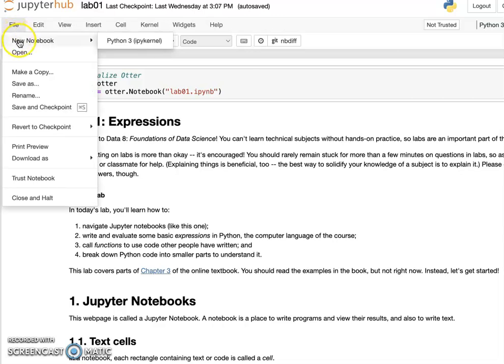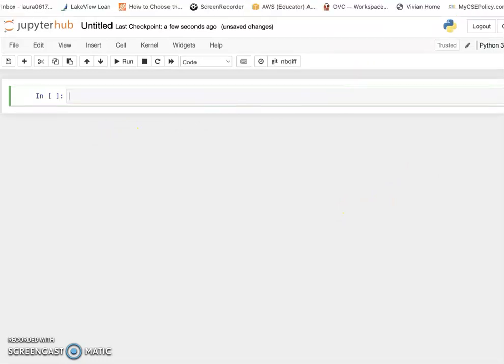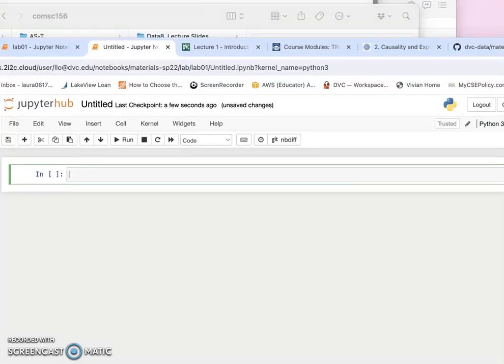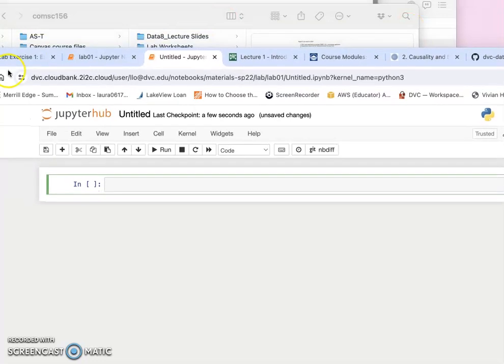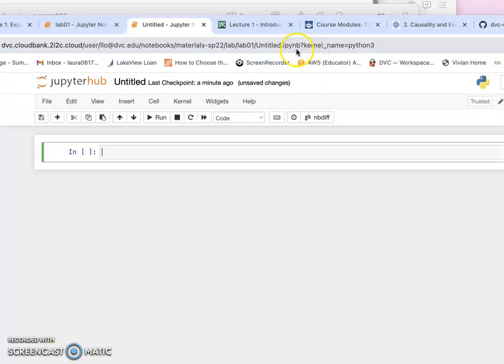Go to File, then go to New Notebook, and it will create a new notebook for you. Also, when you log in, everyone has their own username and under that you have your own directory. Everything you create will be under your directory, so you don't need to worry about that.